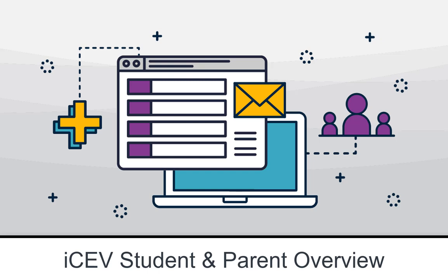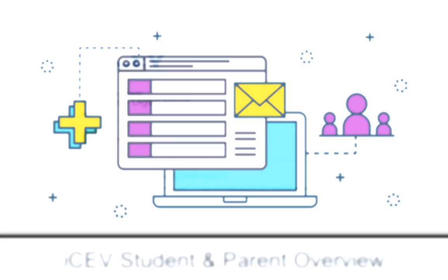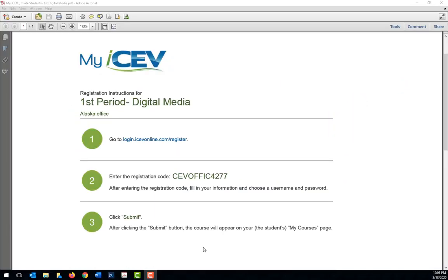Hi, I'm Megan with ICEV and I wanted to help you get started on ICEV by showing you around.